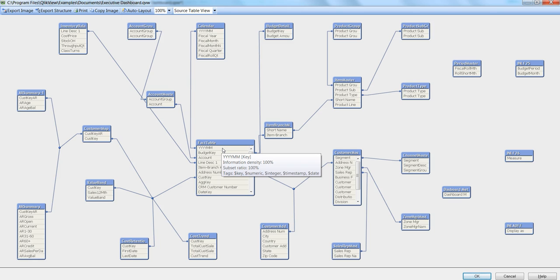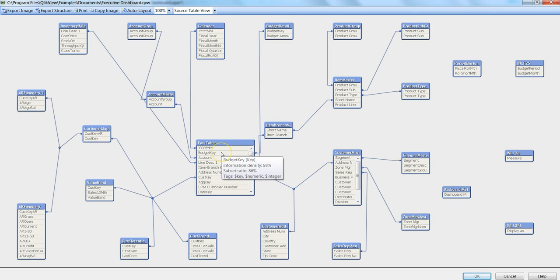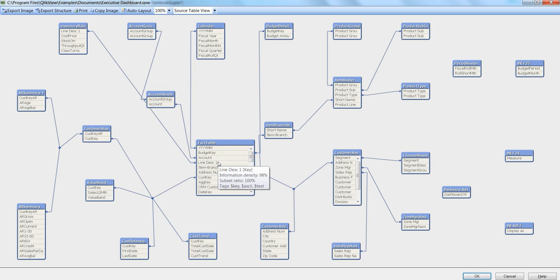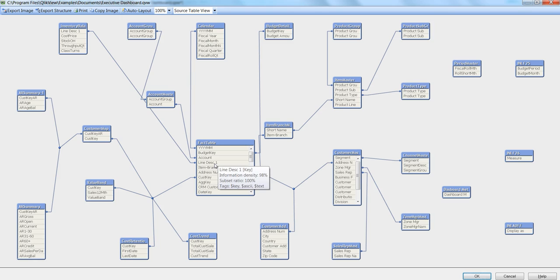If I go down to line description, information density changed to 98% but subset ratio is 100%. So what do these information - the 98% information density or 100% subset ratio - what does it really say to you when you look at the data model?